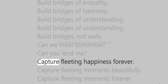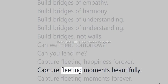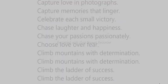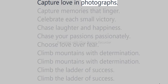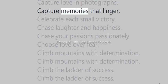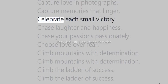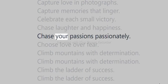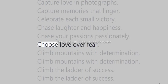Capture fleeting happiness forever. Capture fleeting moments beautifully. Capture fleeting moments forever. Capture love in photographs. Capture memories that linger. Celebrate each small victory. Chase laughter and happiness. Chase your passions passionately. Choose love over fear.